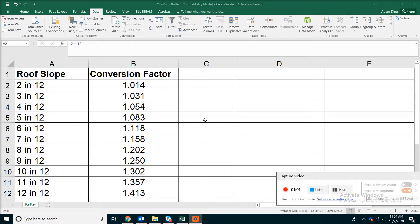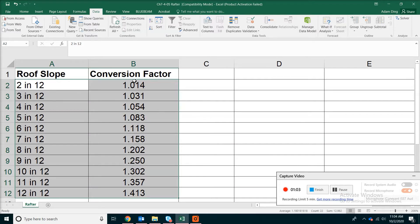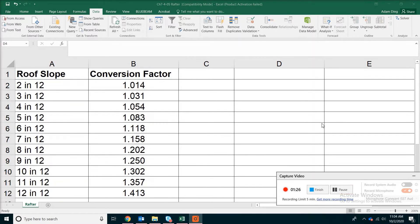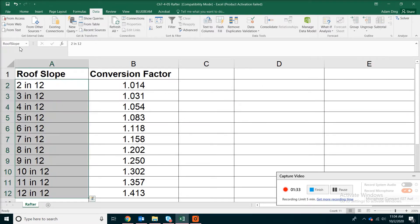The second name is the whole table including the conversion factor. Select from A2 to B12 — both the roof slope and the conversion factor — then right-click Define Name. This time we're going to call it 'rooftable', again without any space. Click OK. After that, whenever you put your cursor somewhere else, you can go to the drop-down box and see how those two names are defined.